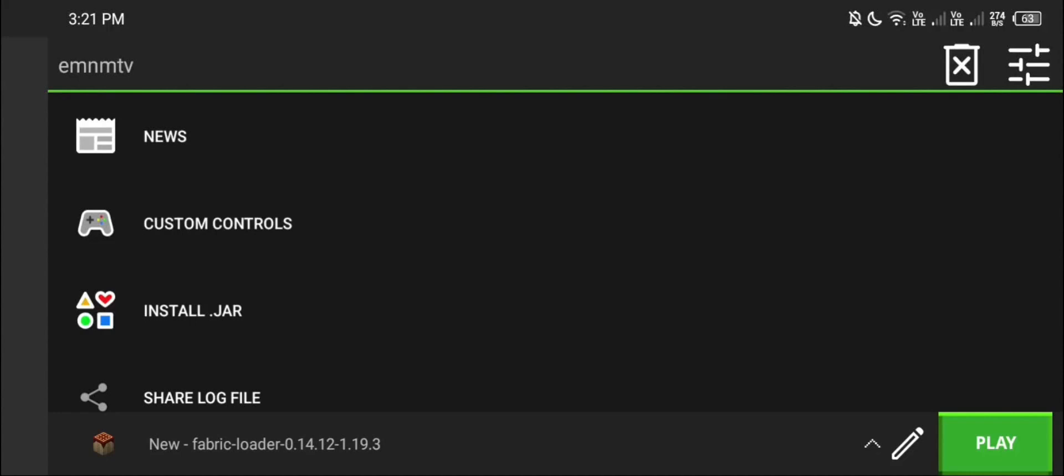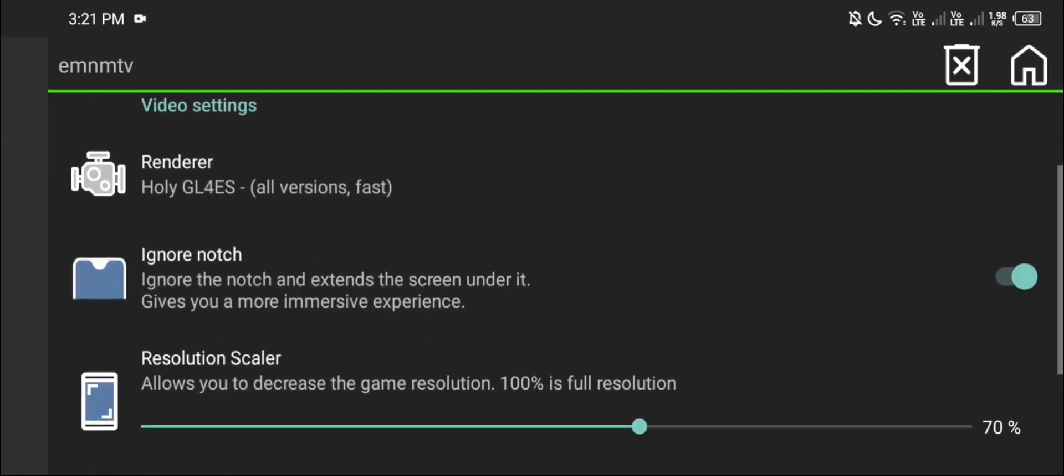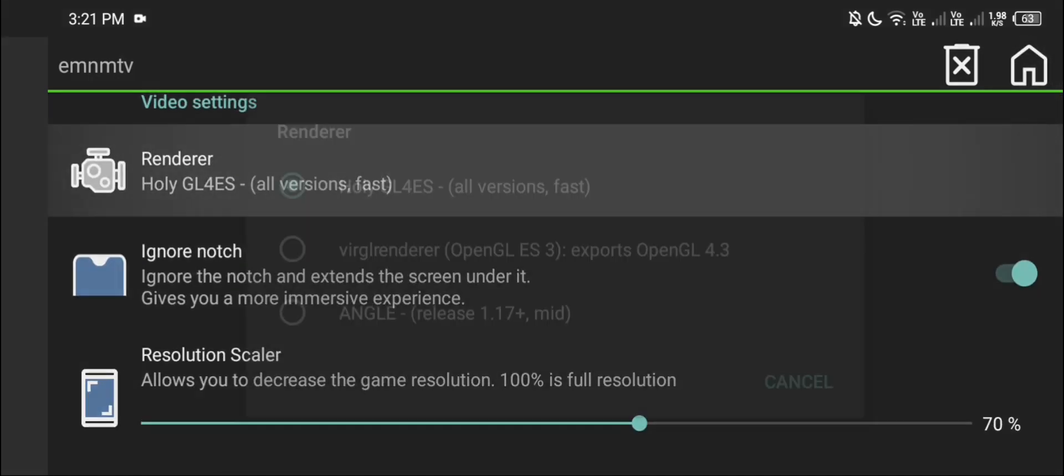Hello everyone, today I will teach you how you can fix crash in Pojav's Sodium Mod. It's really easy. First, go to settings and select your renderer to angle renderer.